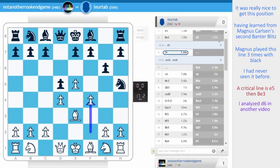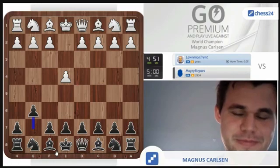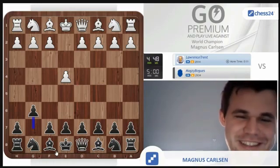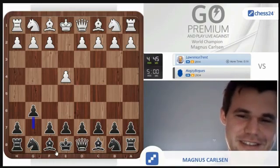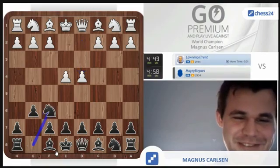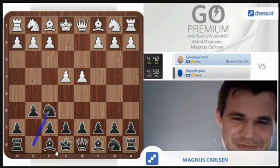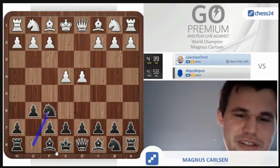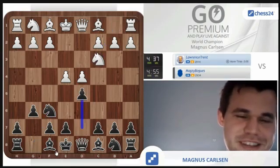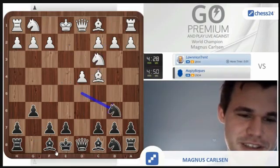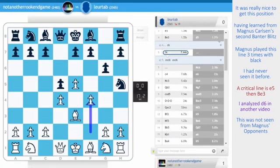This was not seen from Magnus' opponents during the second banter blitz. He's gonna get knight f6 on the next move. There's no doubt about that. So we're living dangerously. But he's such a chicken. The lack of courage is astounding. My opponent played knight c6 here.